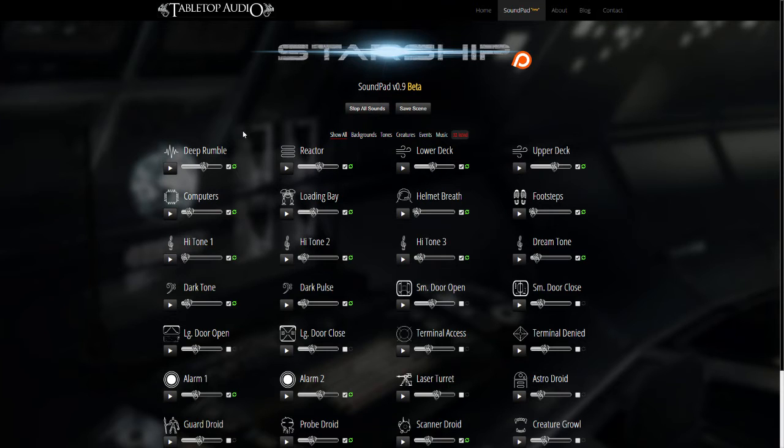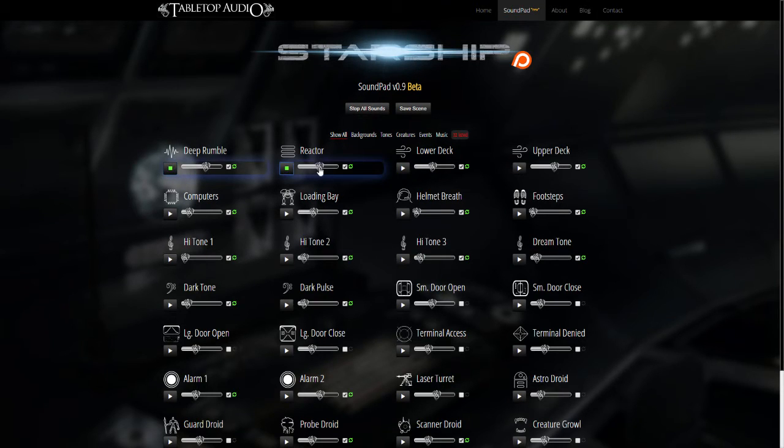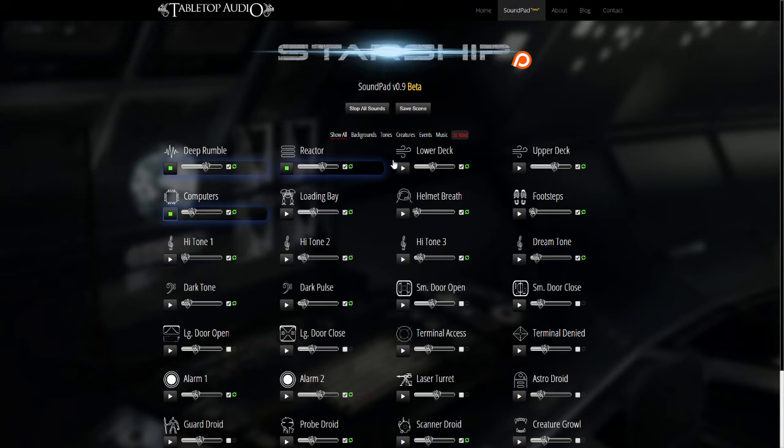It works like this. You load up some sounds that you like, and there's a new save scene button at the top of the page, and you click that.